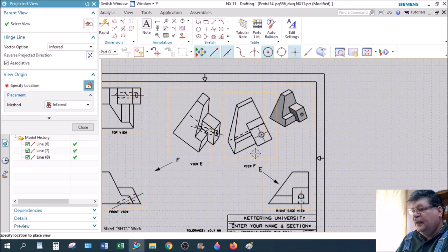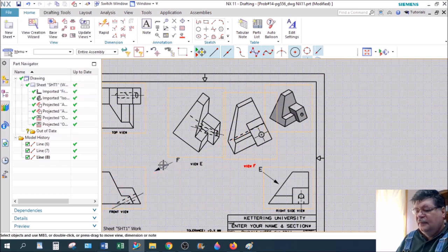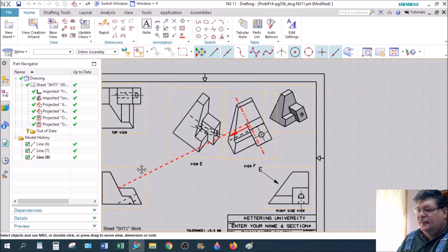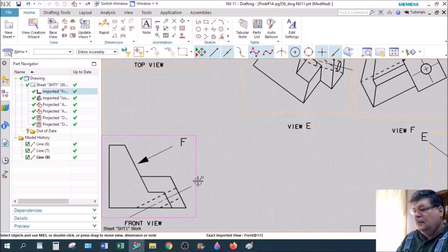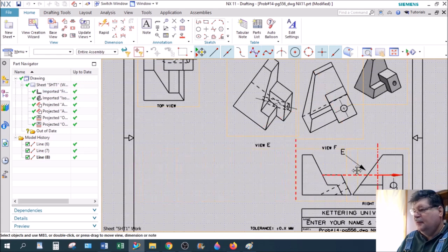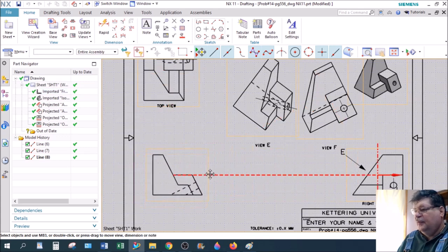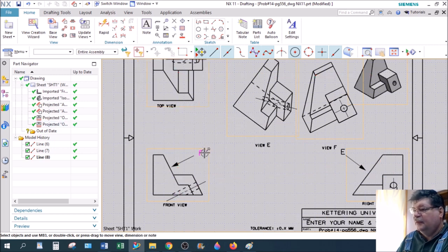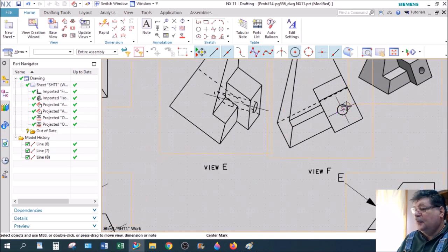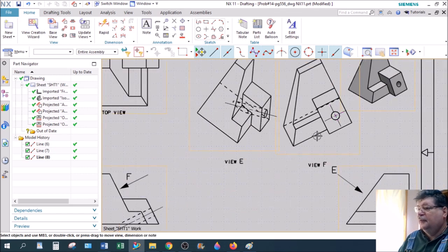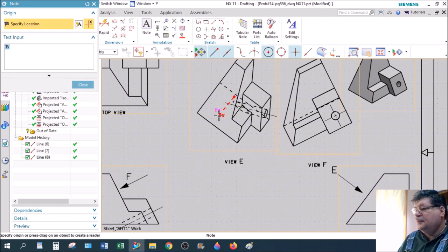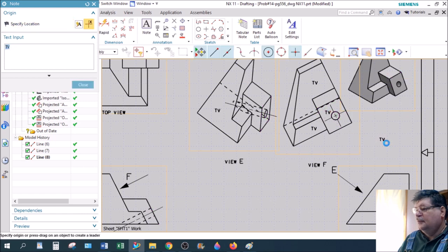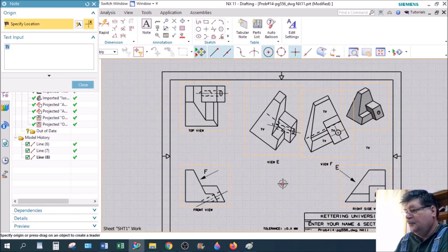So view F is this one. So pointed toward one of these parallel planes. Always keep your parts, your views, I should say, aligned with your other views. Everything should project from one another. So notice this hole is perpendicular to the inclined plane, so the hole is round. You should put your true view, your TV on there. In this view, that one's the true view. In this one, these three are all true view. So let me know that you know which ones are true view.